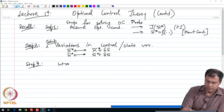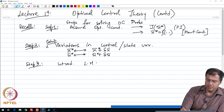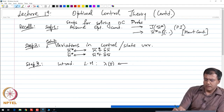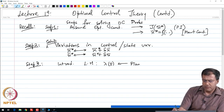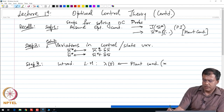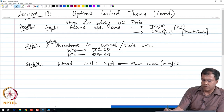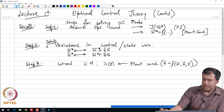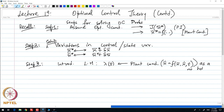Step three was we write down the functional for the optimal condition as well as the functional at the perturbed value, and we introduce the constraint via the Lagrange multiplier lambda(t). This multiplier introduces the plant condition — x-dot equals f(x, x-dot, t) — as a nonholonomic constraint. This was where we stopped in the last lecture. We will continue our discussion for the next set of steps.